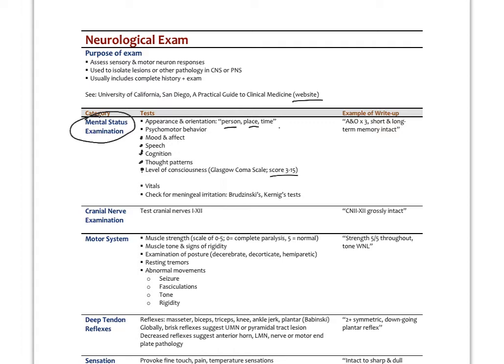If the patient is unconscious, we use the Glasgow Coma Scale to differentiate levels of consciousness — though that's not typical for someone walking into a primary care practice; if they go unconscious, it's a medical emergency. Vital signs are also part of this. We also check for meningeal irritation using Brzezinski's or Kernig's test, where you lift the patient's head while they're lying down to stretch the meninges — causing significant pain if meningitis is present.